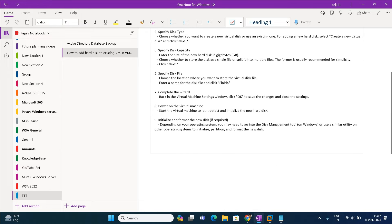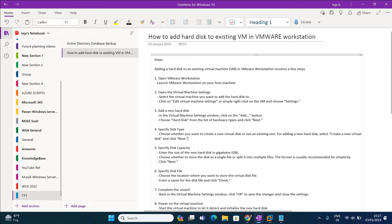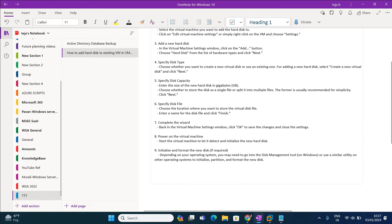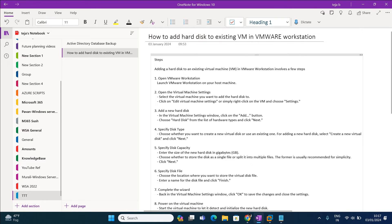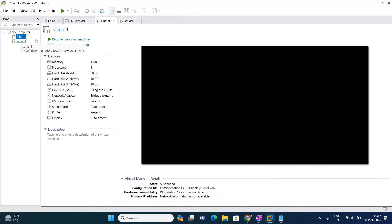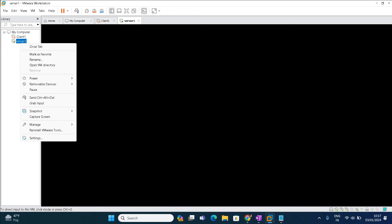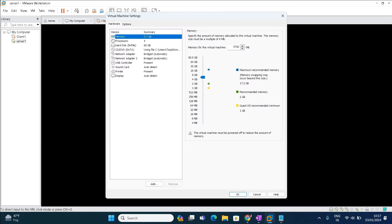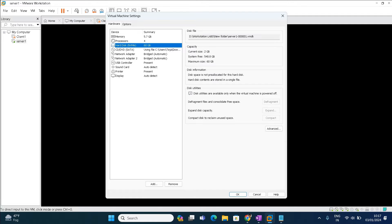These are the steps actually. As a theory part I have given these steps, we can follow each step, but in practical we can do directly. It's not a big deal, it's a small practical. First of all, whatever VM you want to add the hard disk, just right click on the particular VM, go to settings.